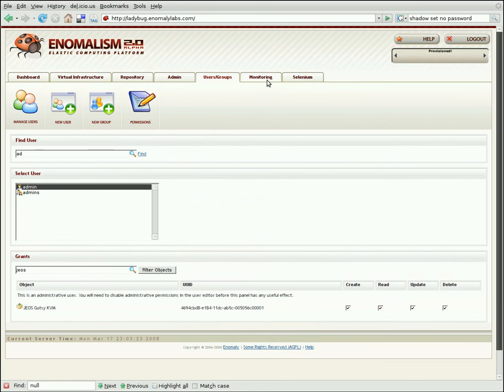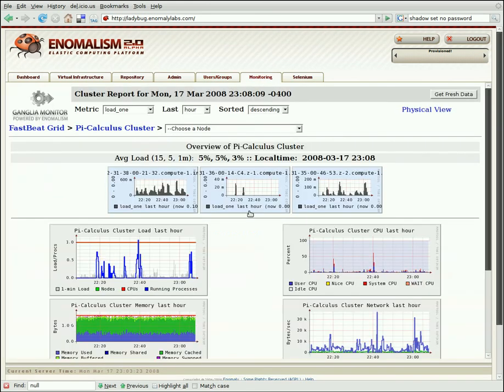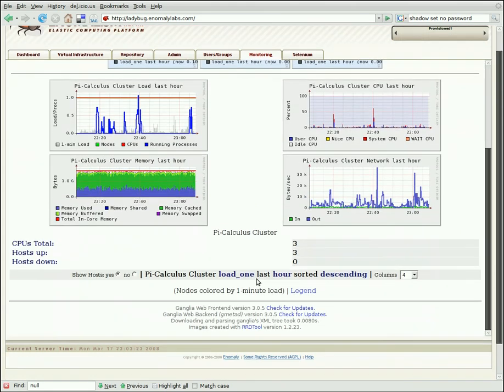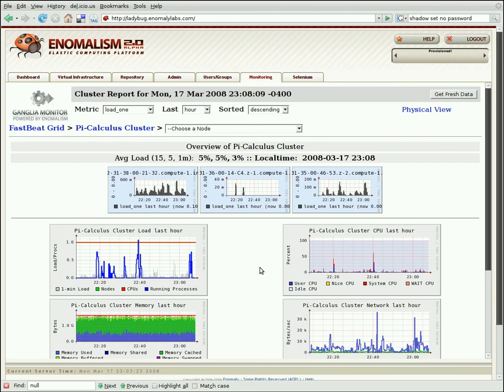The tabs on the top of the interface are also pluggable. The monitoring tab actually shows a ganglia monitoring system, which is not part of the Anomalism framework at all. In fact, it runs on an external virtual machine. Many applications get packaged as virtual machines instead of part of the Anomalism code core, which means you can offload heavy computing tasks on an external server, which doesn't depend on the computing power on your front-end servers.